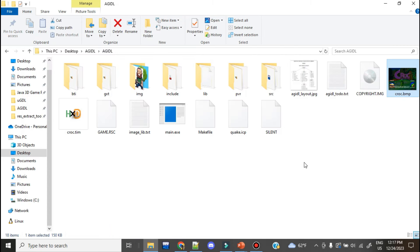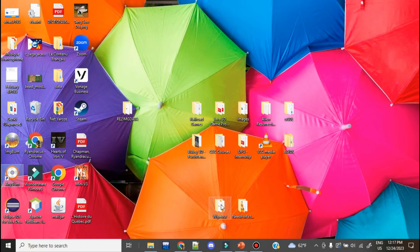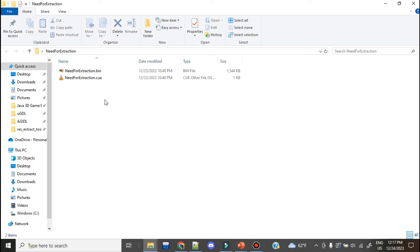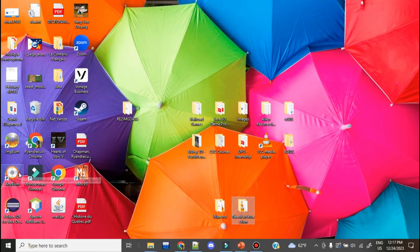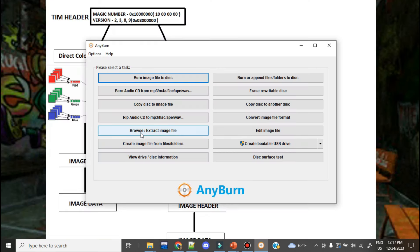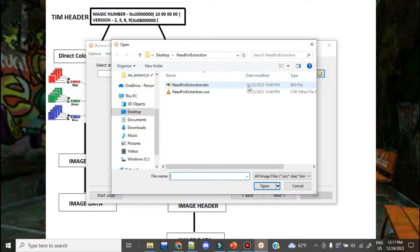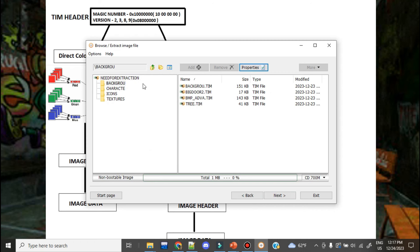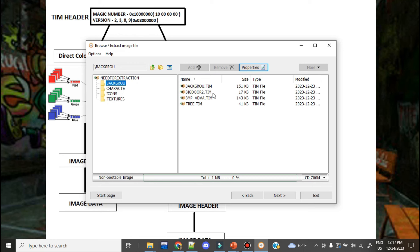Now that we know how to read TIMs, let's get to the most ideal scenario. If you don't have an actual PlayStation ROM, I made a test ROM called needforextract.bin formatted similarly to a retail PlayStation 1 game. Open up Anyburn, use the browse/extract image file option, select needforextraction.bin, and you can view its contents. As you can see, there are bunches of TIM files throughout — in each folder. This is the ideal scenario where everything is stored as TIMs.